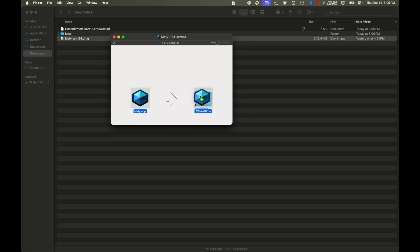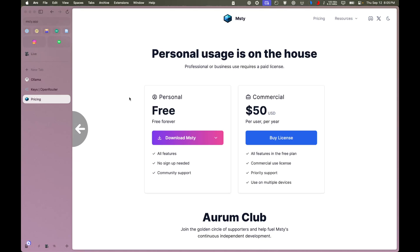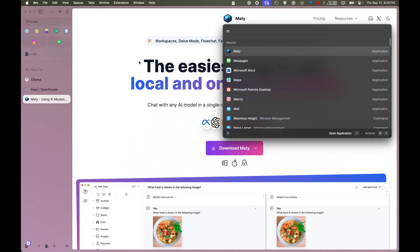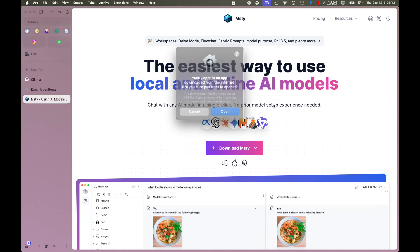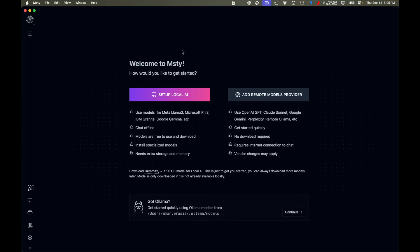I'll install it on my MacBook. Once installed, let's open the app. On a MacBook it's going to ask if you're sure you want to open it — just bypass that. Once you do that, it will open in a window and ask whether you want to set up a local AI or add remote models. I already have Ollama so it doesn't really matter.